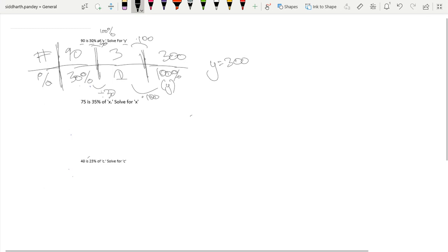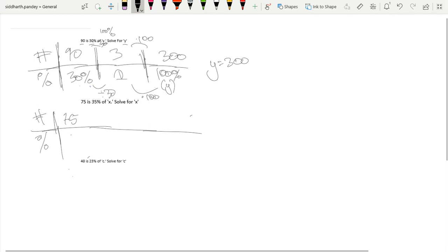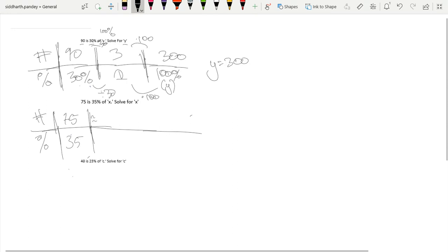Now let's do it again with the same sort of method for this problem as well. So number, percent. 75 is 35% of x, solve for x. So 75, 35%. Let's divide the top and bottom by 35. So let me just get on my calculator: 75 over 35, that's approximately 2.14 over 1%.